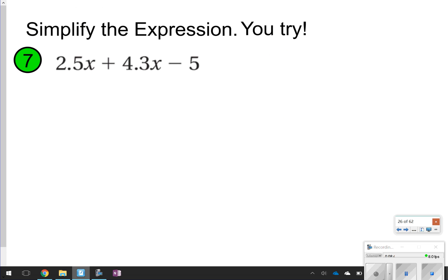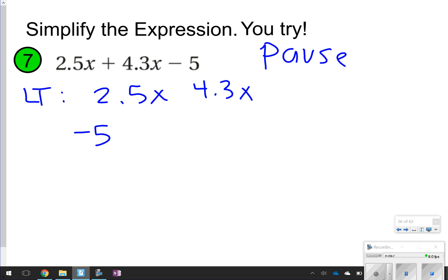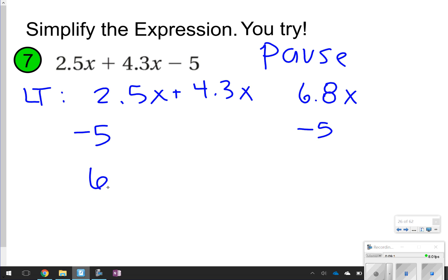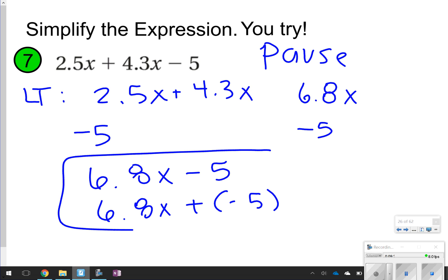Last few — we've got one more after this one. Pause it, try it, check it once you're done. The like terms are 2.5x and 4.3x, and then negative 5 by itself. 2.5 plus 4.3 is 6.8x, and negative 5 stays the same. So the final answer is 6.8x minus 5, or 6.8x plus negative 5 — either one works.